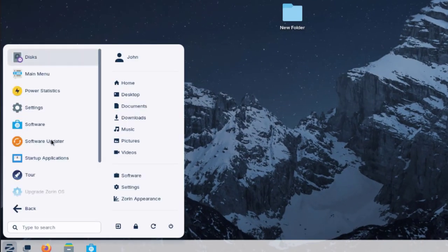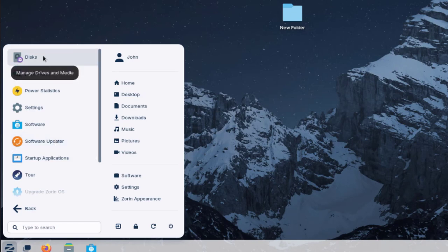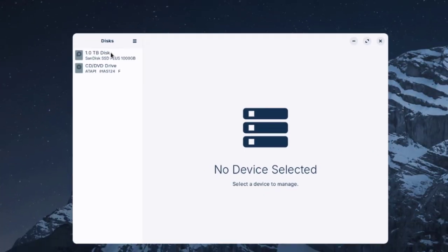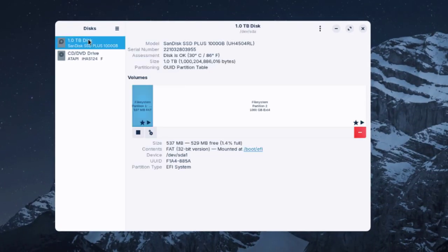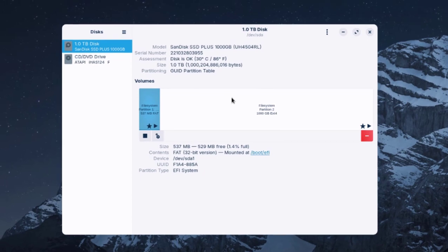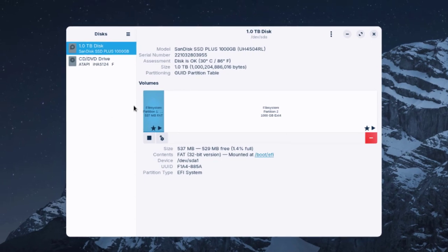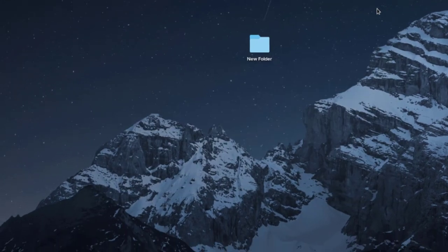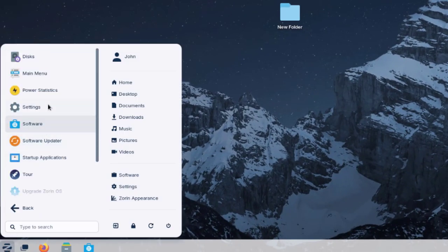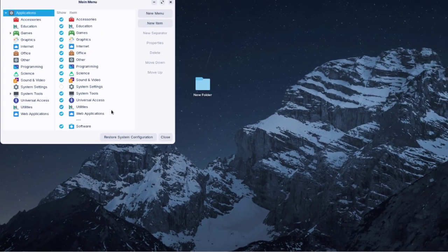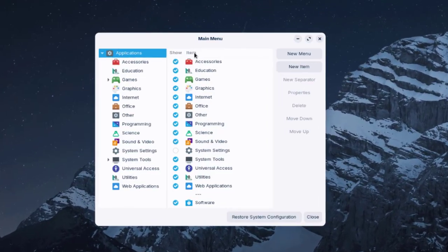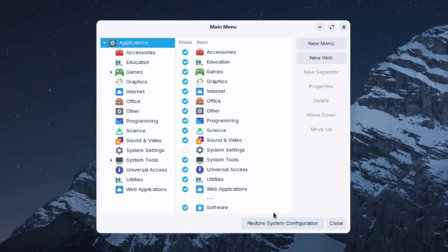Under System Tools, you can manage your disk by clicking on Disks. The hard drive on this computer is one terabyte. There's also a Main Menu where you can restore system configuration and manage applications.